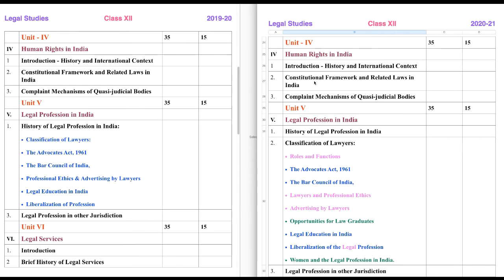The second chapter is Constitutional Framework and Related Laws in India. Here we will discuss — remember, we have already discussed a lot about this in our previous class, that is in 11th. That is Fundamental Rights. Fundamental Rights basically talk about human rights. The third chapter is Complaint Mechanism of Quasi-Judicial Bodies.